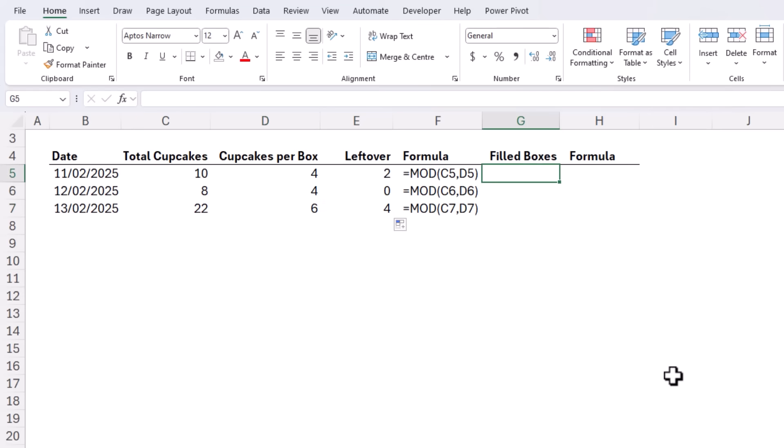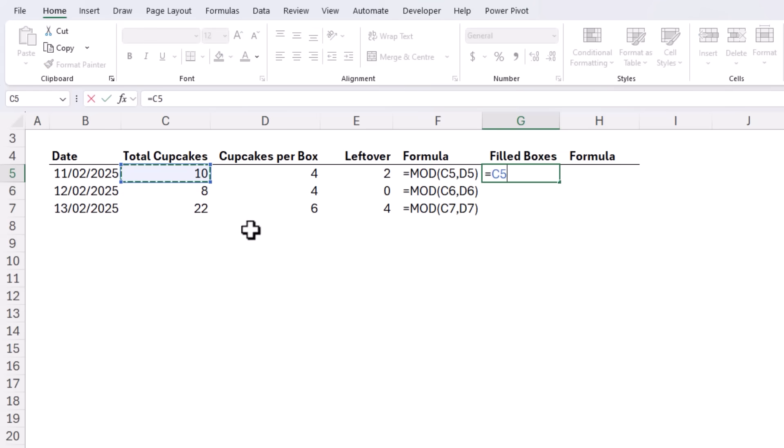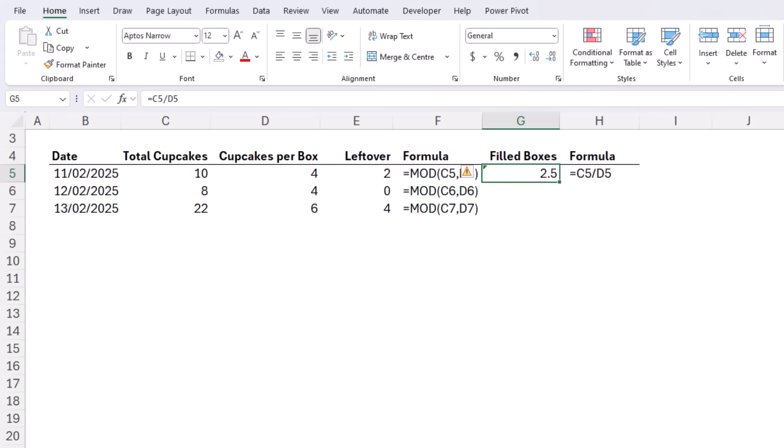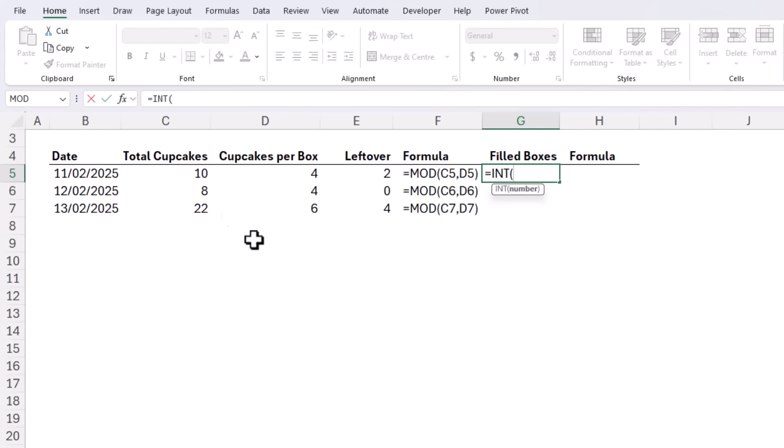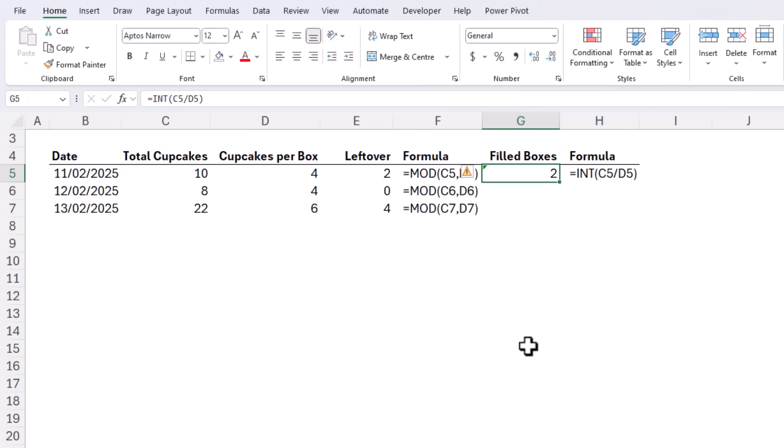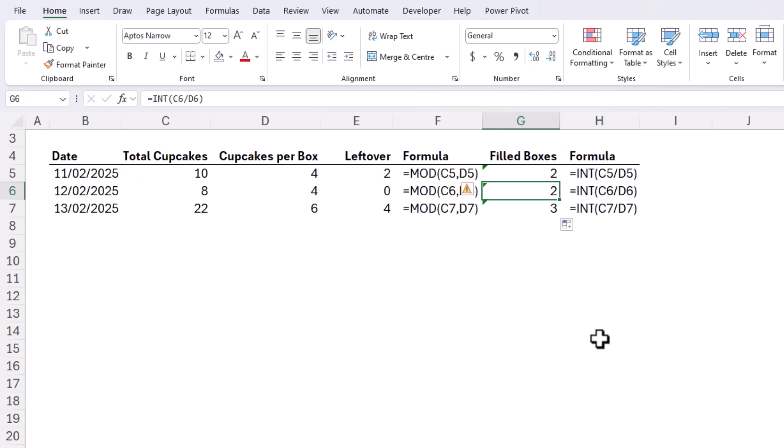What if you also wanted to know how many boxes you can fill? Well we could divide the total cupcakes by the number of cupcakes that fit in a box and we get 2.5 which isn't ideal. We could wrap it in the round down function but a simpler way is to use the INT function which does the same thing rounding the number down to the nearest integer. It'll take 10 cupcakes divided by 4 in a box. Close parentheses. We get 2 boxes. Copy it down. This lot also fill 2 boxes and this one fills 3 boxes.